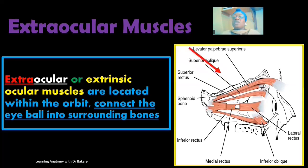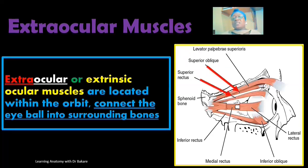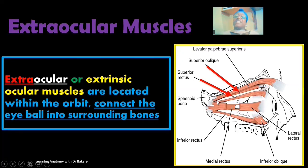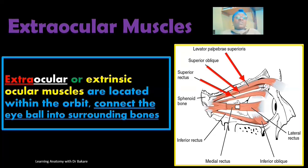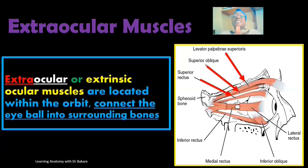Here is one of the extraocular muscles — this is the superior oblique muscle, and this is the superior rectus muscle. You can see the way they run; they are inserted on the eyeball, originating from the bones that form the structural component of the bony orbit. Not all extraocular muscles are involved in the movement of the eyeball — one of them is involved in the elevation of the eyelid.